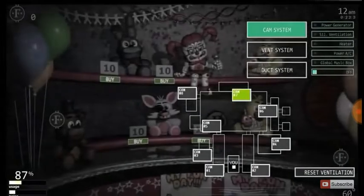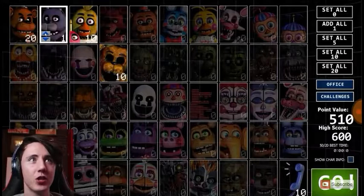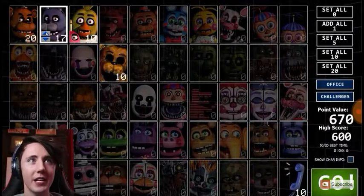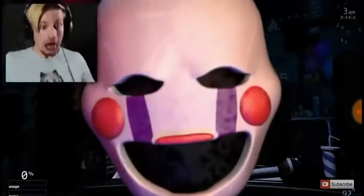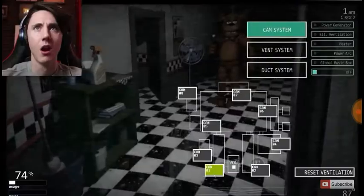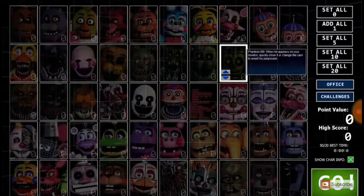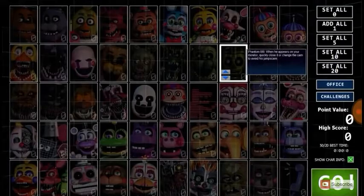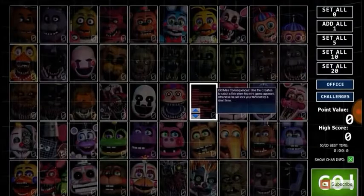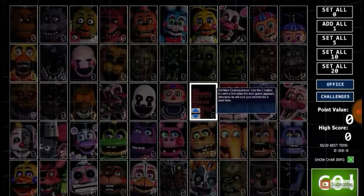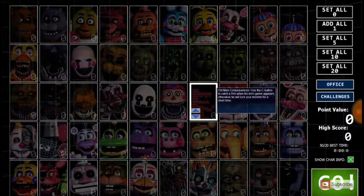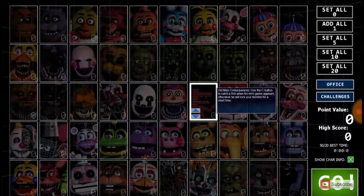There's so much happening! It's quite a difficulty. The Ultimate Custom Night is not something to mess around with. This is the Ultimate Custom Night.